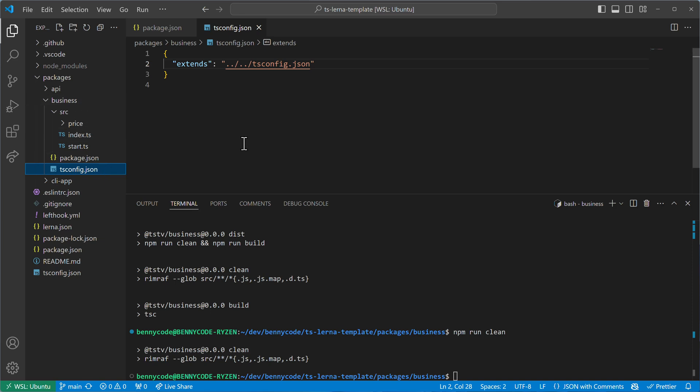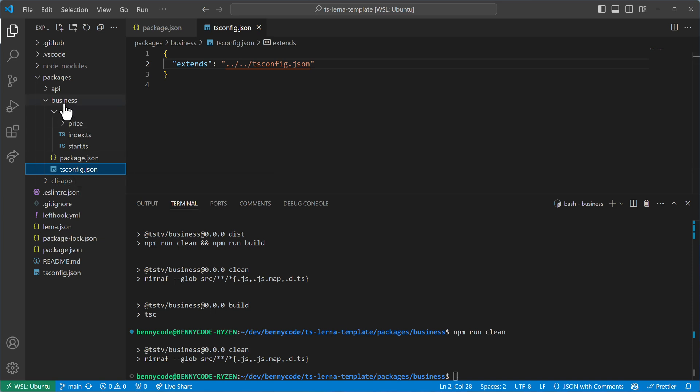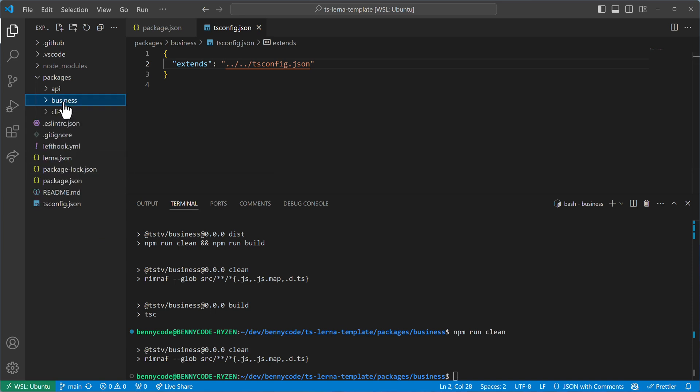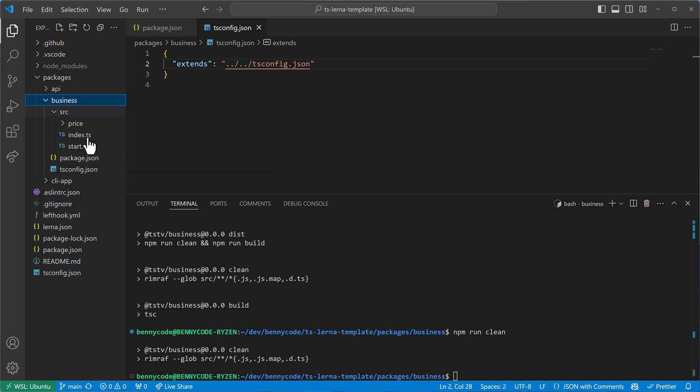But usually you have one set of rules that is global for the whole monorepo. And this is also what I have set up here. So I have a tsconfig specific for this business application, for this business logic, but it extends a global one.